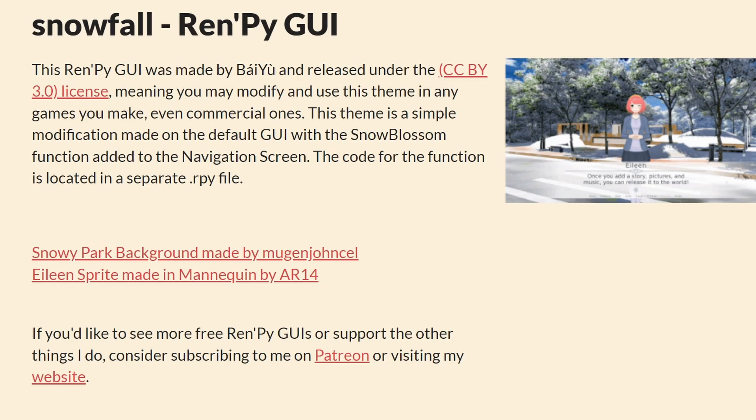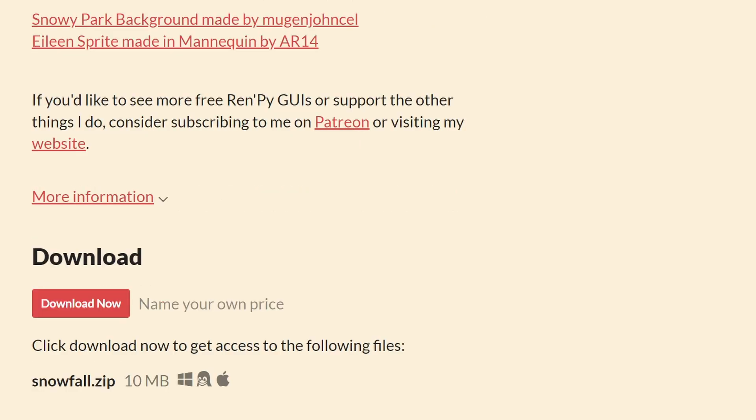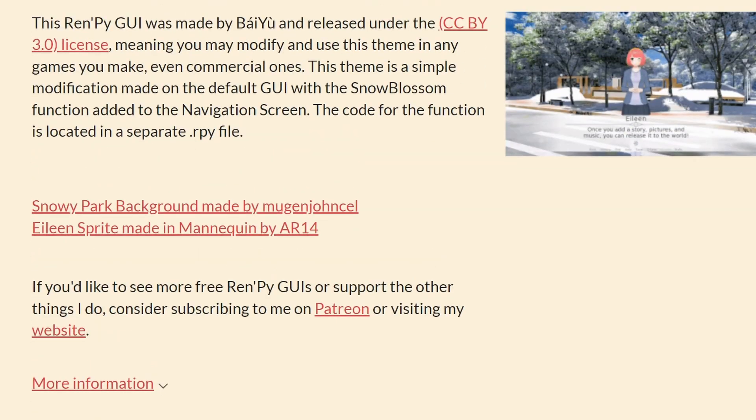So why would you make a winter-themed visual novel without falling snow? Bayou's Snowfall tool lets you add snow particles to any scene in your game. Download it from the itch.io page and maybe pay some money for it.